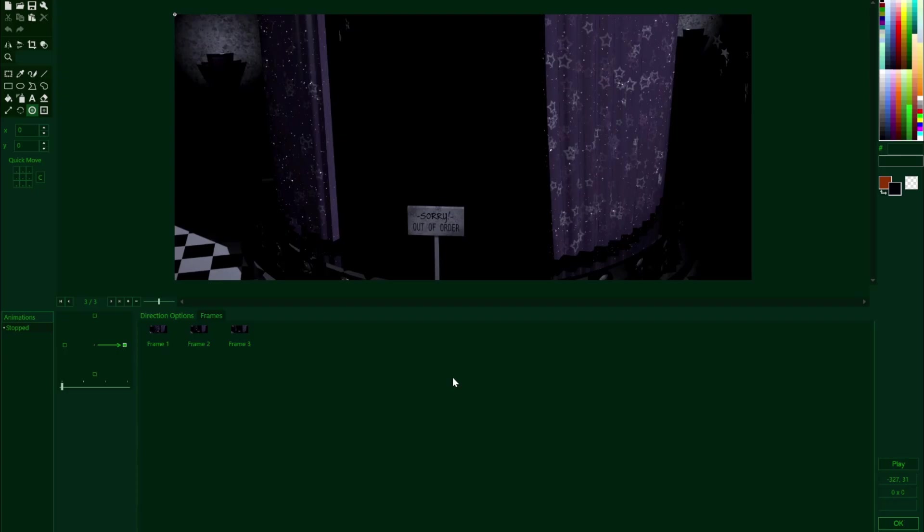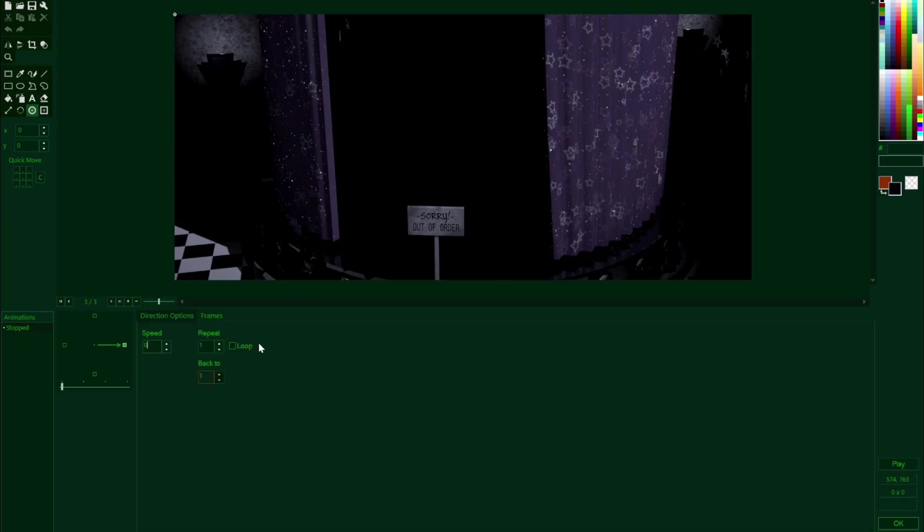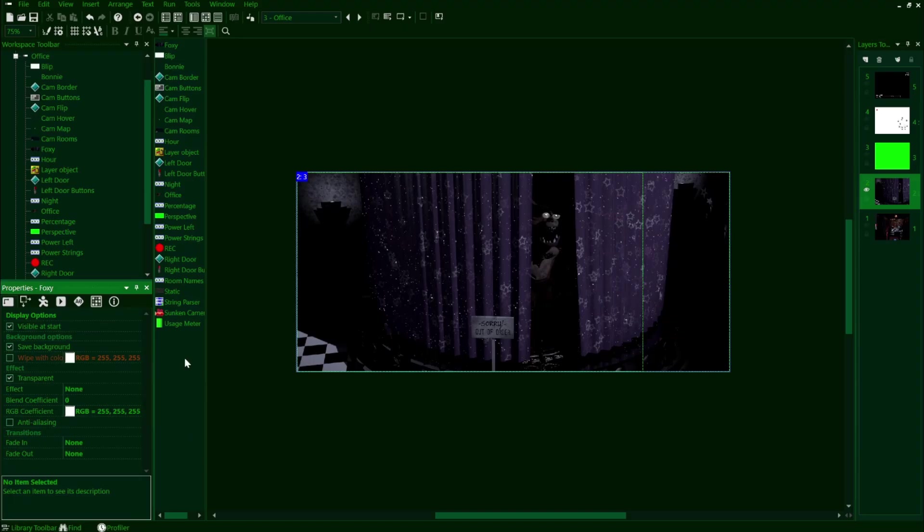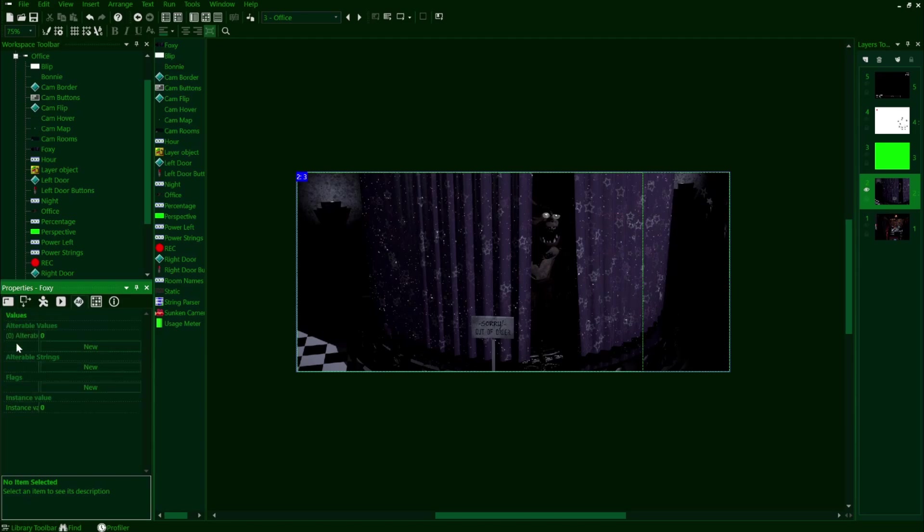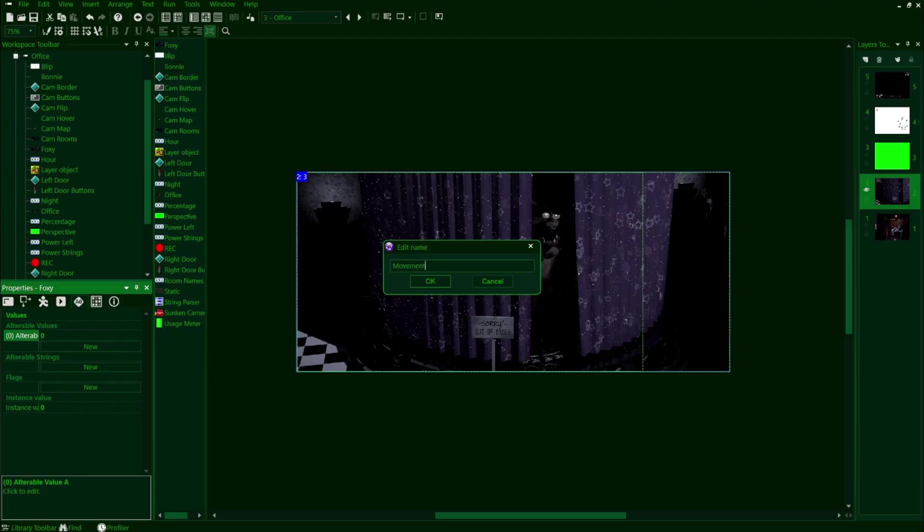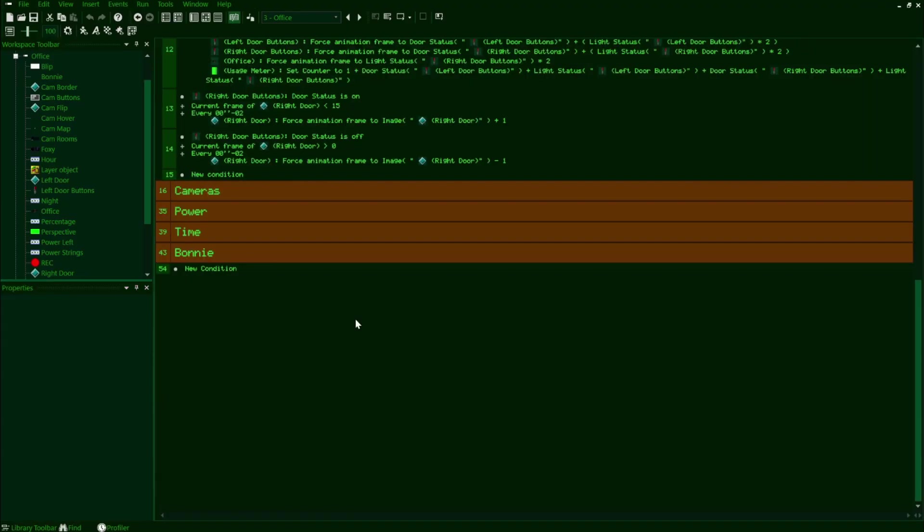Now, because Foxy only really appears in Pirates Cove, we can just lay out all of the frames as is without making any kind of order to account for any of the other camera rooms. We just need to make sure, as always, that this animation speed is set to zero. Once we do that, we're going to uncheck visible at start like we did with Bonnie, and then we're going to make an alterable value titled movement just like with Bonnie as well.